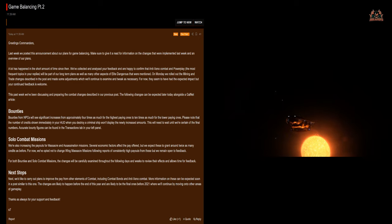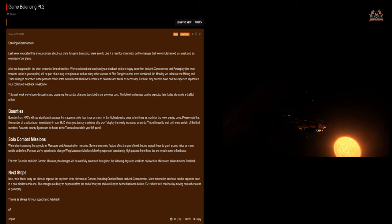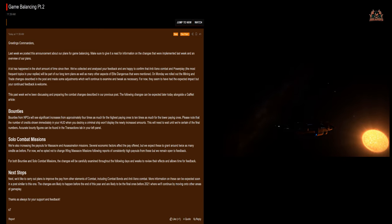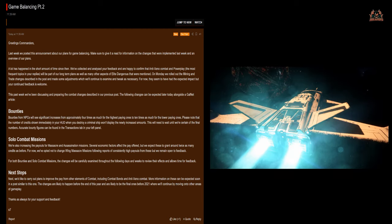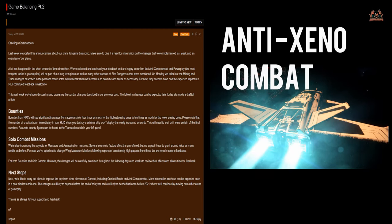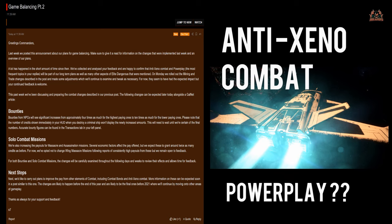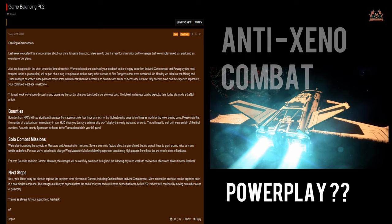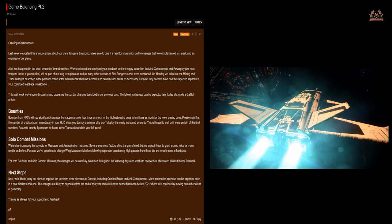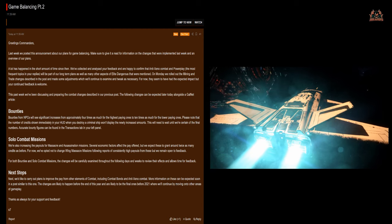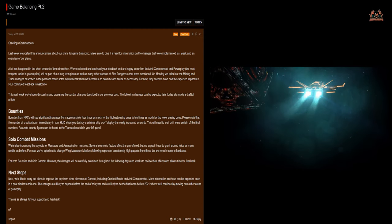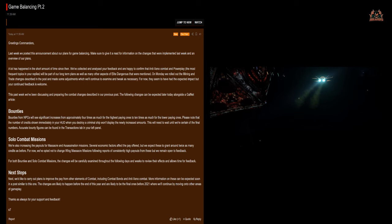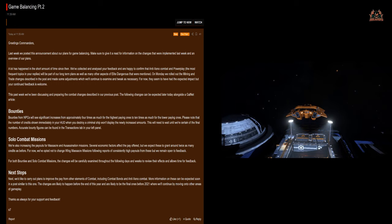A lot has happened in that short amount of time and they've collected and analyzed feedback and are happy to confirm that anti-xeno combat and power play, the most frequent topics in your replies, will be part of our long-term plans as well as many other aspects of Elite Dangerous that were mentioned.